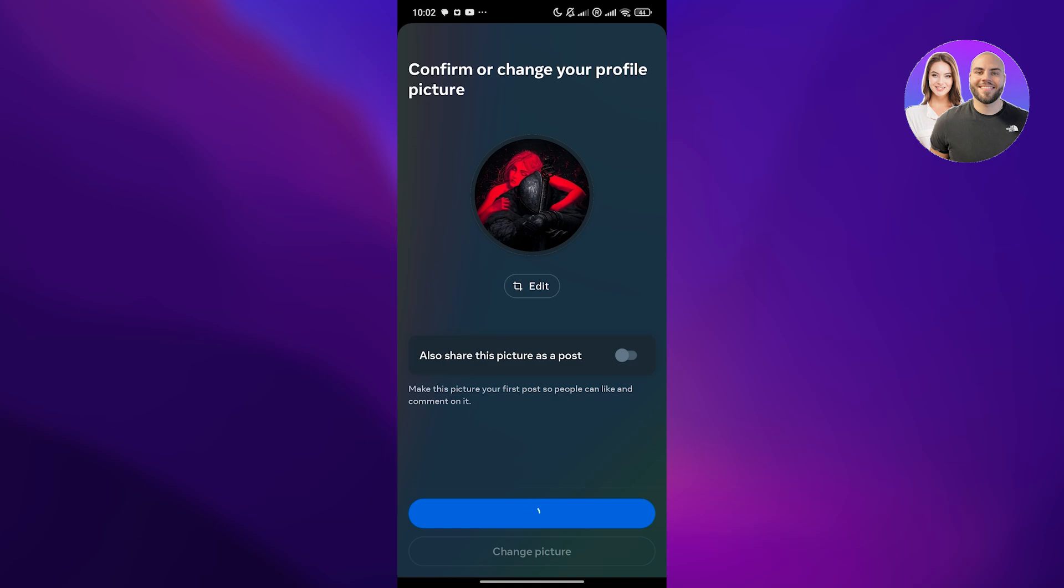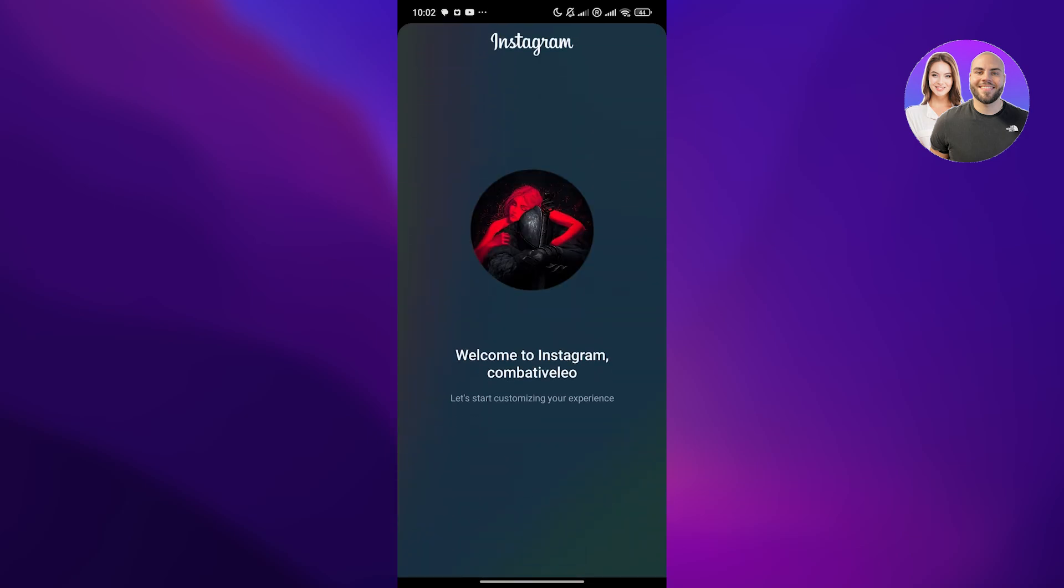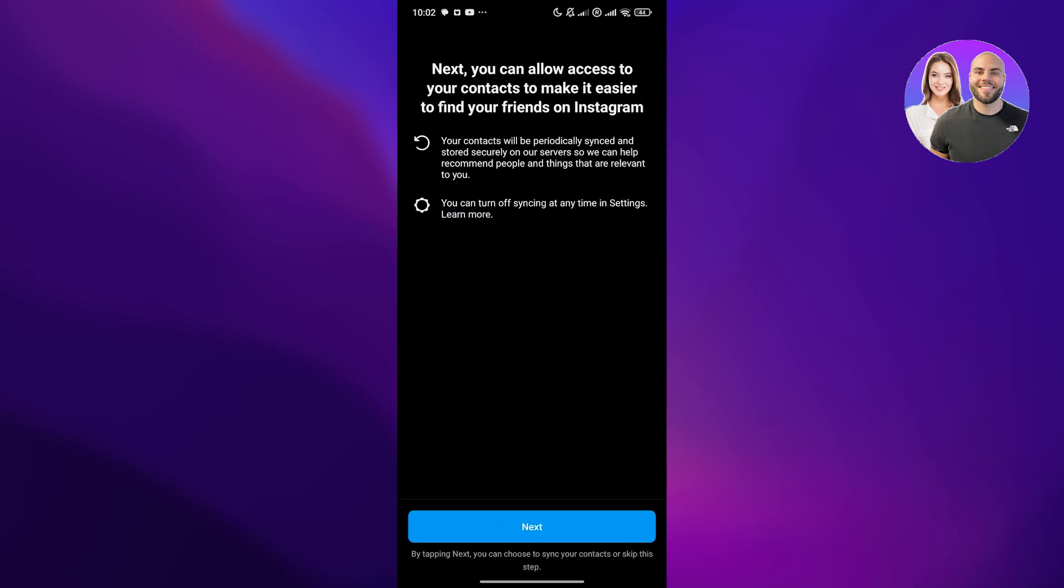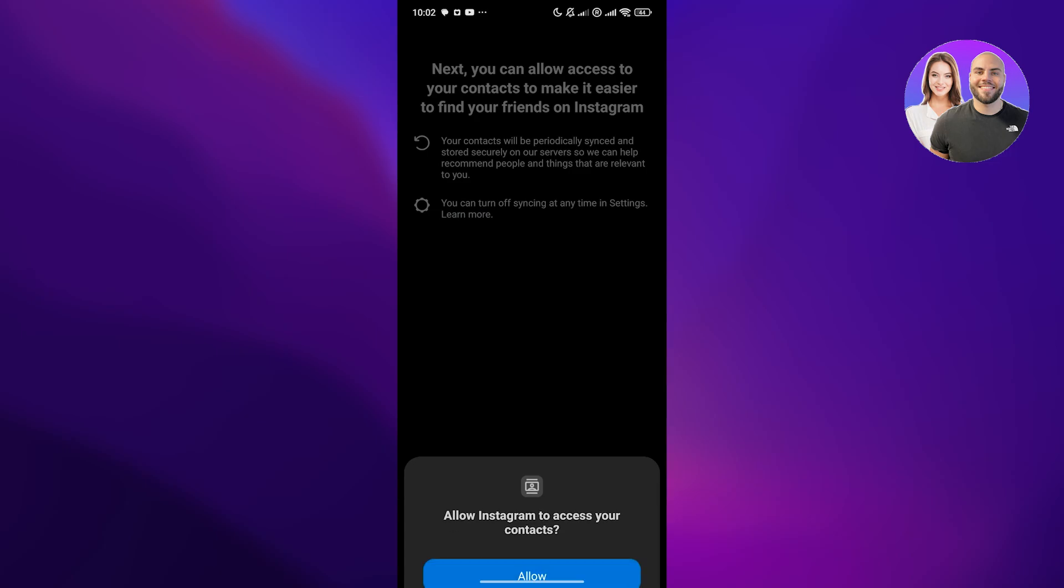We now have a picture. If you're creating a business account, it's better to upload a picture that is related to your business, but I'm just uploading this as an example. Now, once you've done that, click on next, give it permissions.